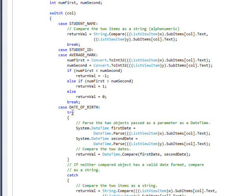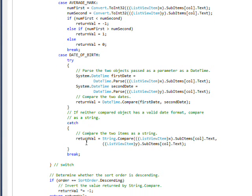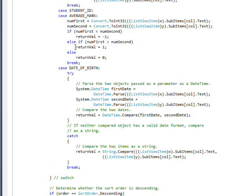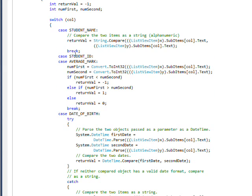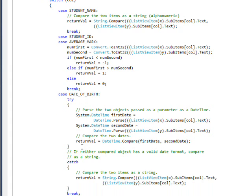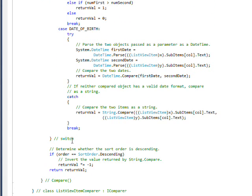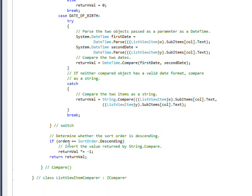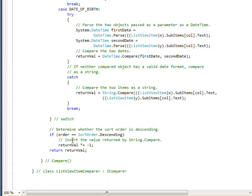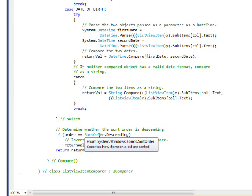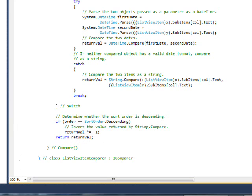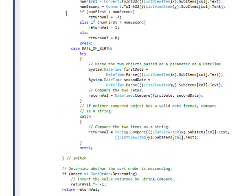And then for the date of birth code, I just copied the same identical code, except you notice I don't have the handling of the sort order inside these, since it's done exactly the same for all four places. Outside the switch, I just move that code that checks for the sort order and inverts it if it's descending, multiplies it by a minus one. And then we return the return value.